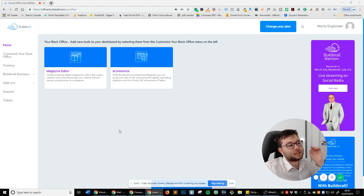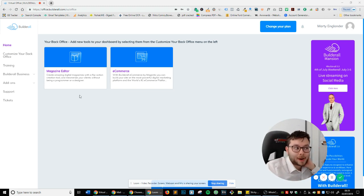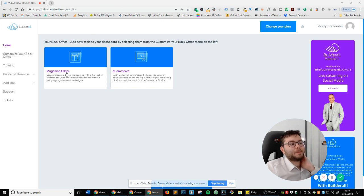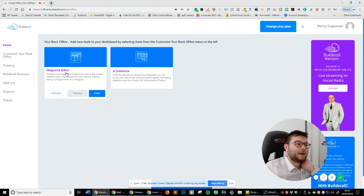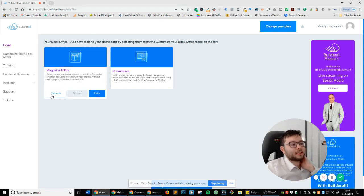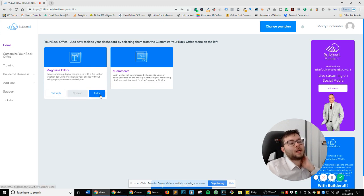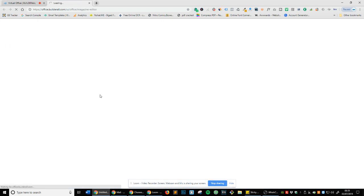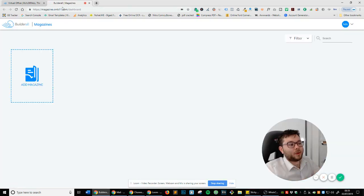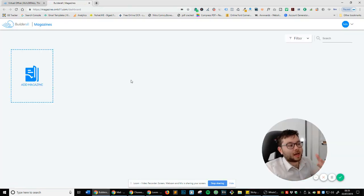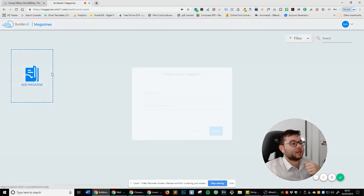So this is the Builderall platform, and as you can see, it says Magazine Editor. Let's click on that. And now you can see it's either got tutorials, remove or enter, and I'm going to click enter. So this is now opening up a new portal where I can actually add and create magazines.